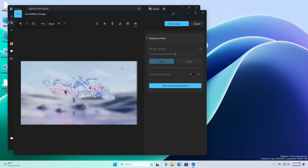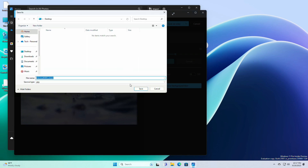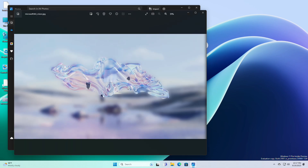Once you complete the steps, the background of the image will now include a blur similar to a portrait photo taken on your phone. And now you can save the image. Hope it was useful. Consider liking the video, subscribe to the channel, and if you have any questions, just comment down below. Thanks for watching and have a great day ahead.